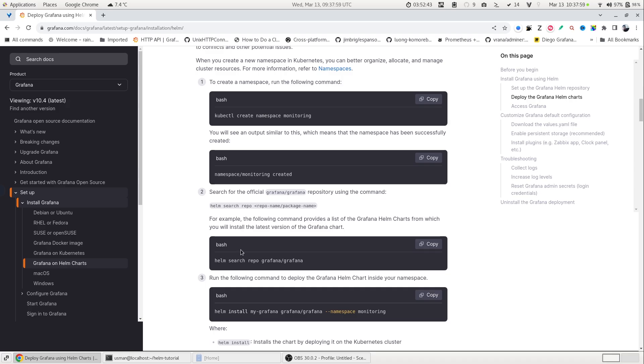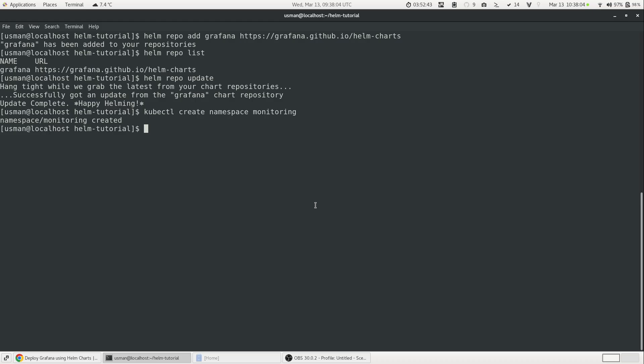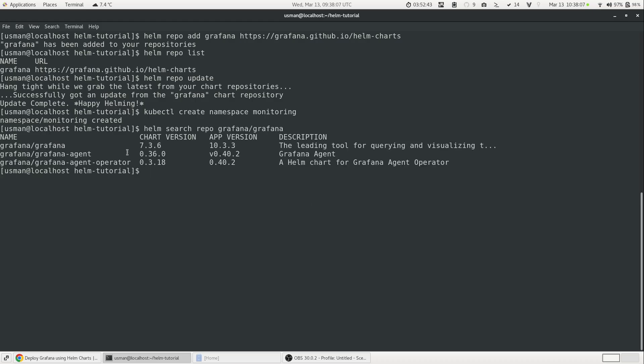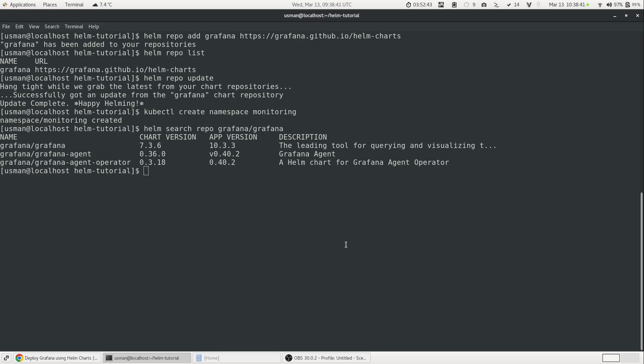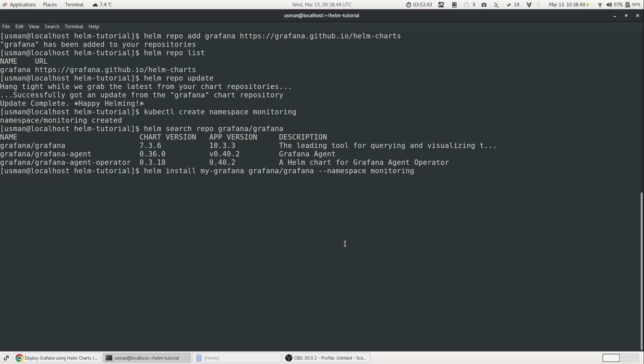The next step will be is to search for the Grafana repo. You can search for Grafana repo using this command which will give you a list of Grafana repository. So we are interested in installing the Grafana repo and in order to do that, we will use the helm install command and we are telling basically that helm install my-Grafana. This is our logical name. And Grafana/Grafana is the repository and the namespace is monitoring. We'll just paste it here.